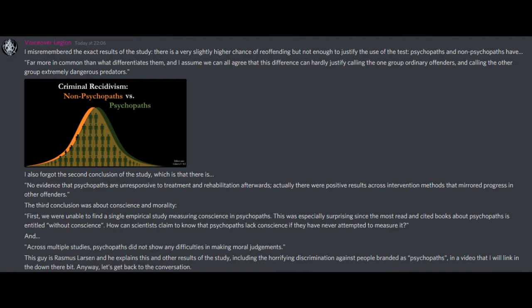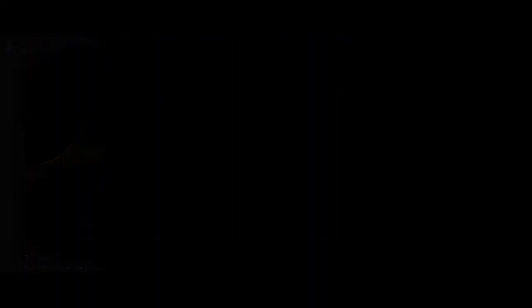How can scientists claim to know that psychopaths lack conscience if they have never attempted to measure it? And across multiple studies, psychopaths did not show any difficulties in making moral judgments. This guy is Rasmus Larson, and he explains this and other results of the study, including the horrifying discrimination against people branded as psychopaths, in a video that I will link in the down there bit. Anyway, let's get back to the conversation. See? Just a bunch of nonsense like always. There's a pattern here. I wonder what it could be?